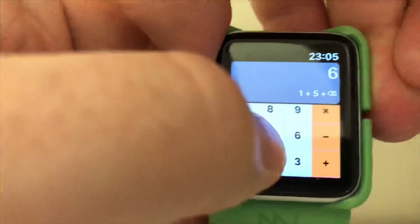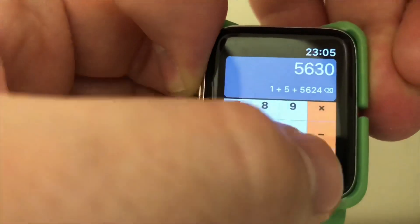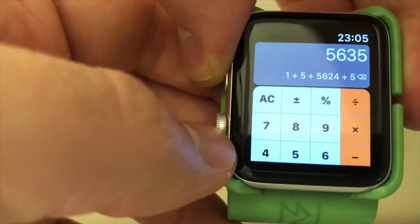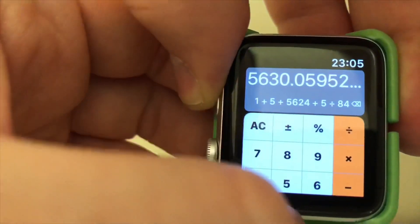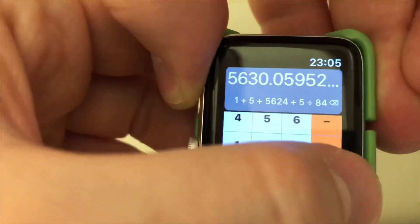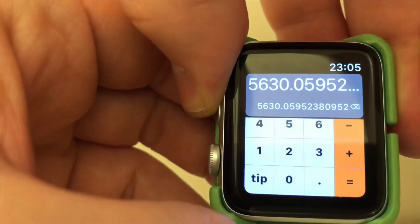With Scroll Calc you just type in like you would with a normal calculator, and as you can see it gives you the answers up at the top. You've got divide, times, percentage, and also an option at the bottom where you can get a tip calculator.